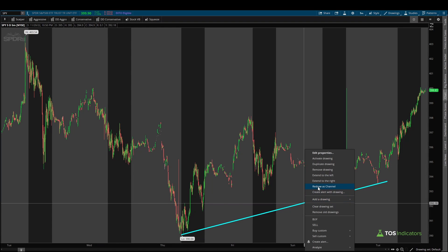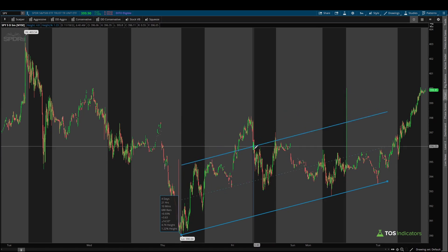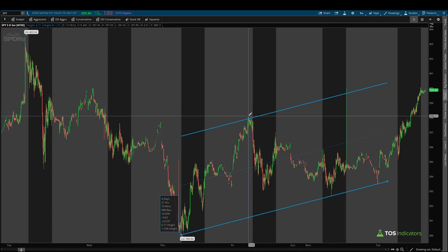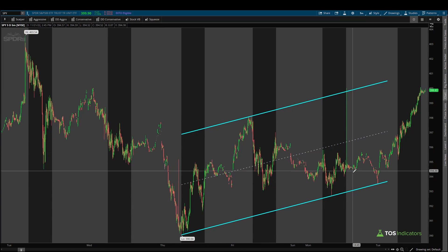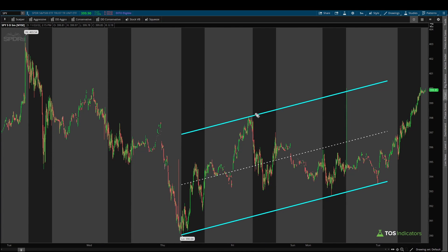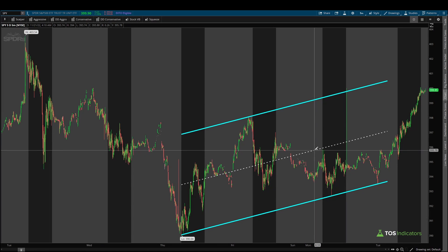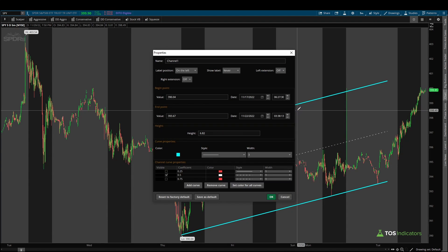Once I draw that line connecting those points, I'll right click and click 'Redraw as Channel.' That will give me a second line which I can then expand on the upside using the current high. We now have the bottom of the channel drawn by connecting points A, B, and C, and the top of the channel which is a line parallel to our bottom line. Once we have both of those, we can configure settings like our midline. To configure settings, right click and then click 'Edit Properties.' Inside edit properties, I have the curve set to a cyan color, a normal style solid line, with the width set to three.